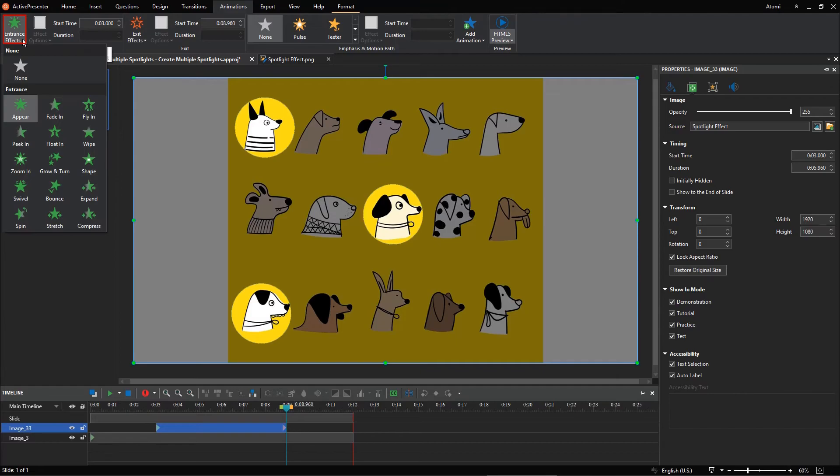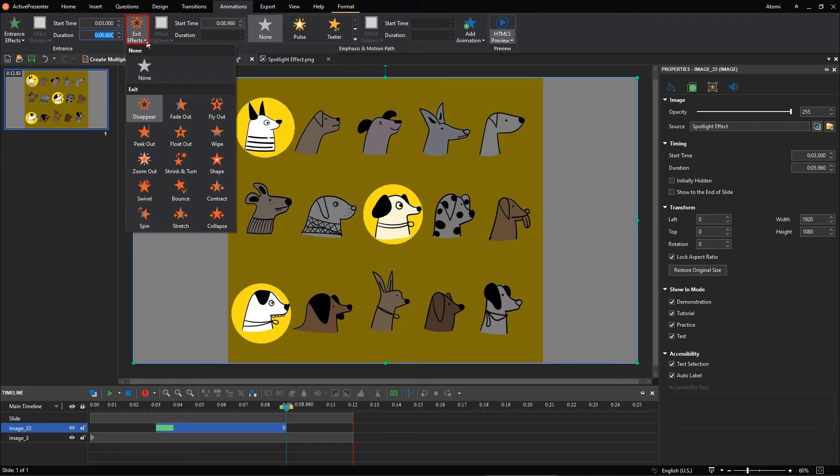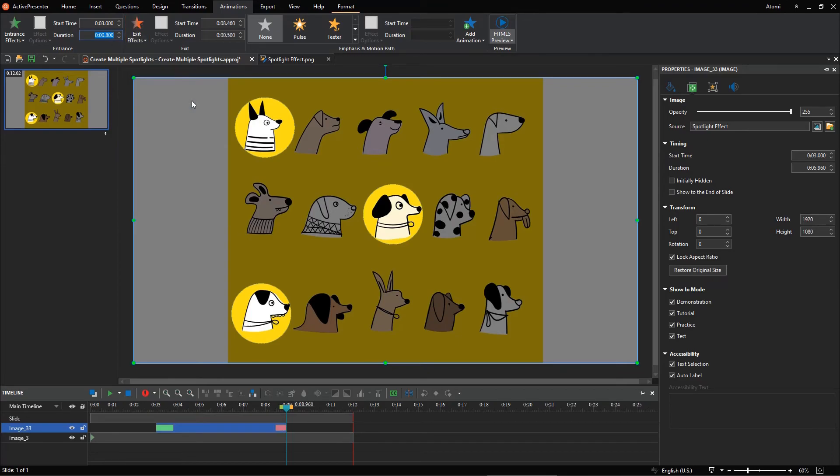Change the Image Entrance effect and Exit effect to make it appear and disappear naturally.